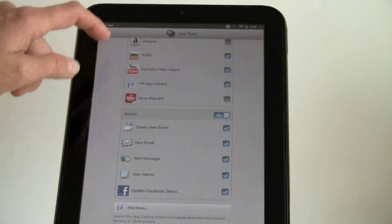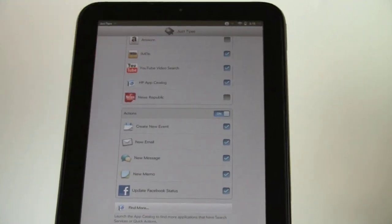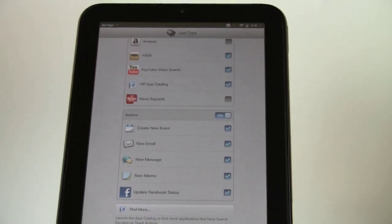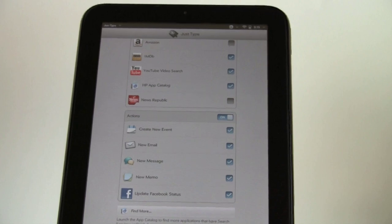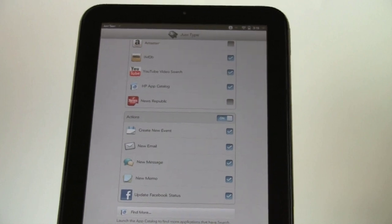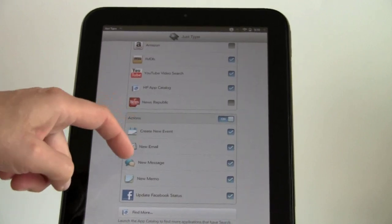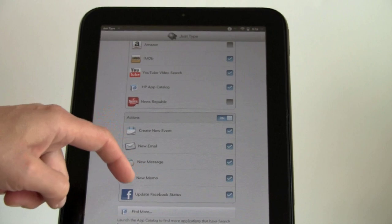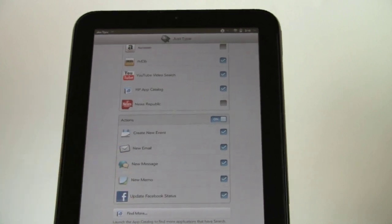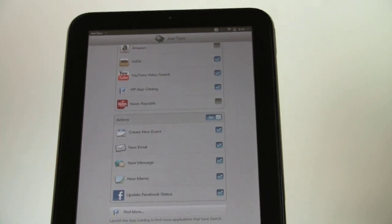From the Just Type search bar, you can actually type in the subject, save a new message. You can create a new event, new email, new message, new memo, or update your Facebook status.